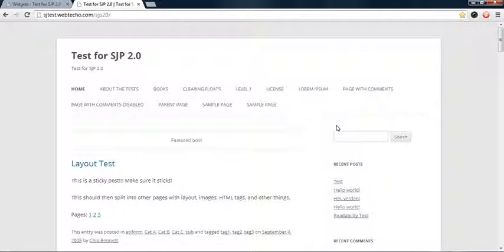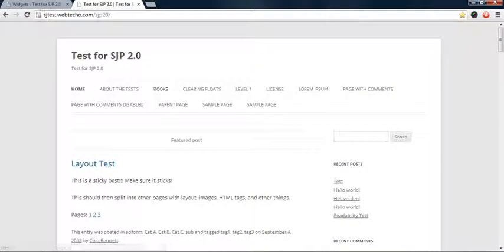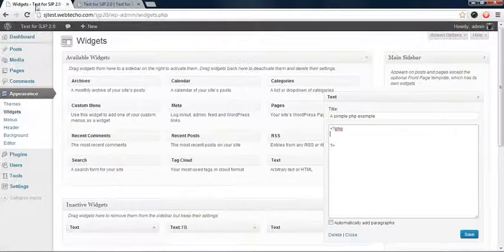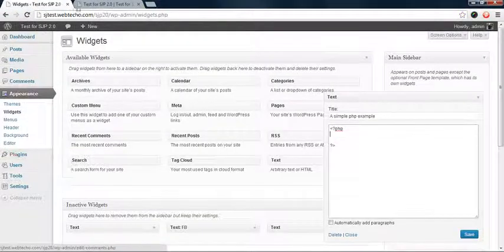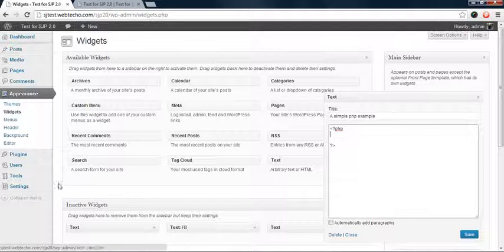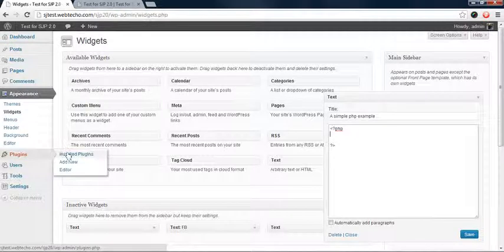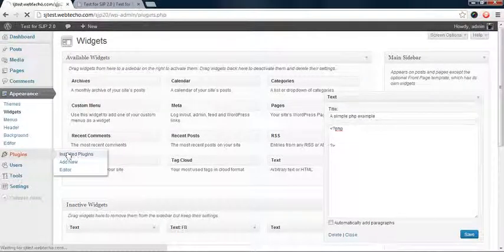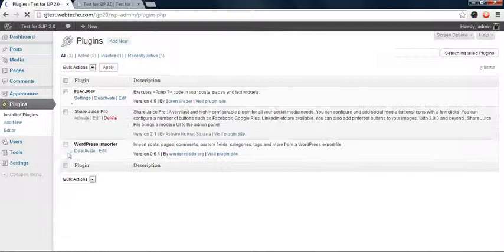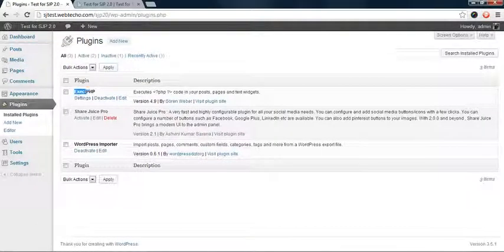To do that, go to your admin panel and install a plugin called Exec PHP. This will enable you to write PHP code in your blog.